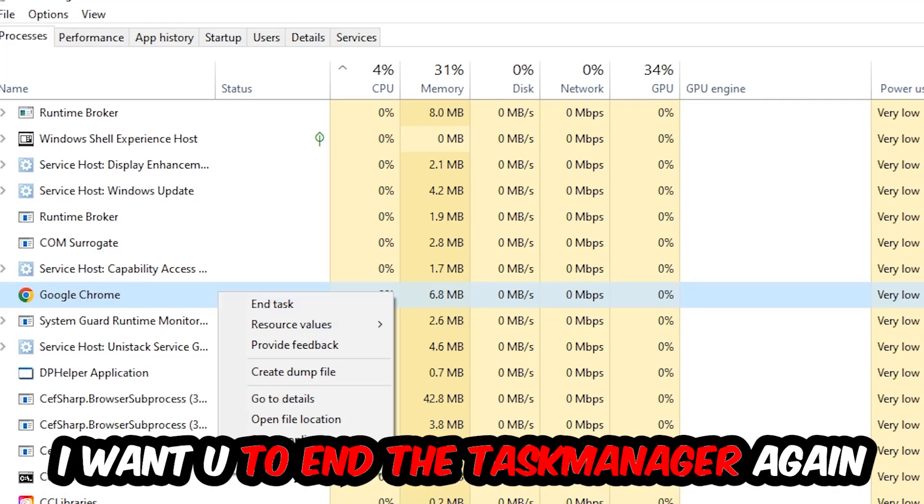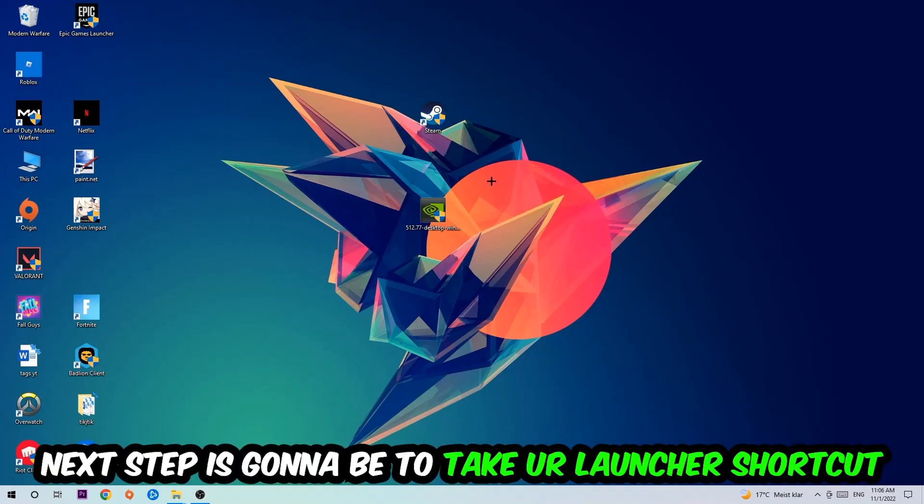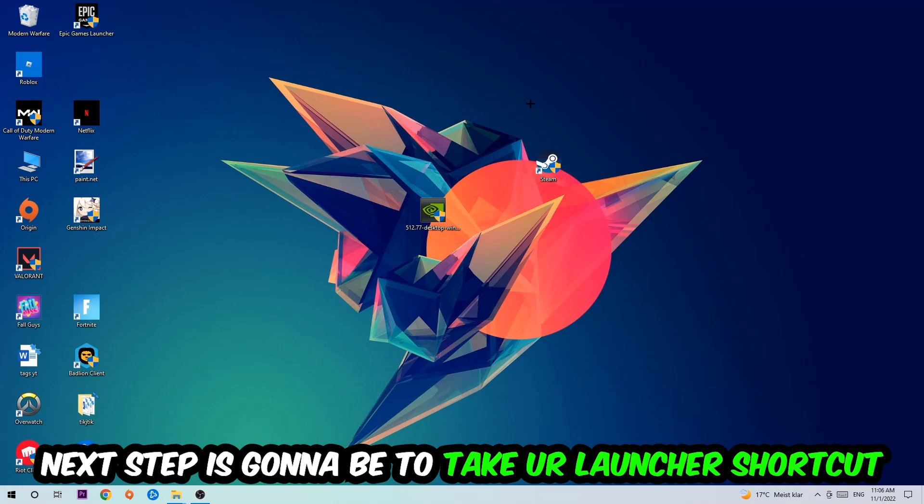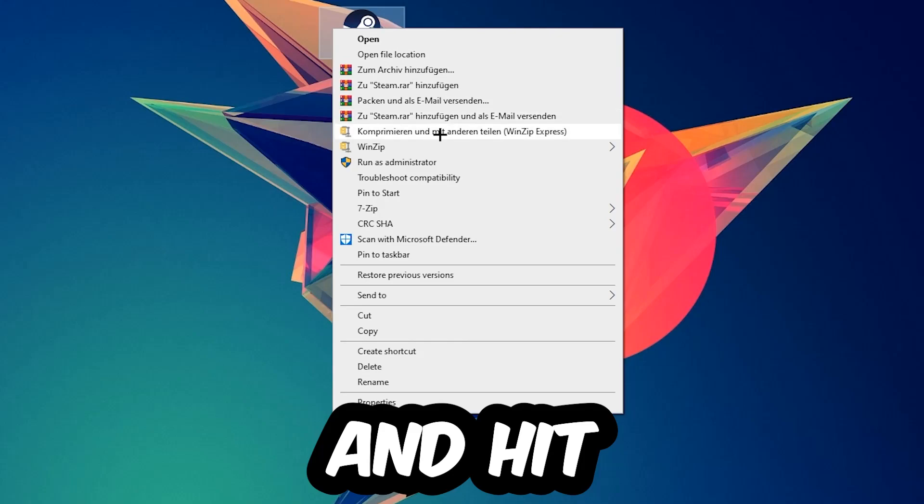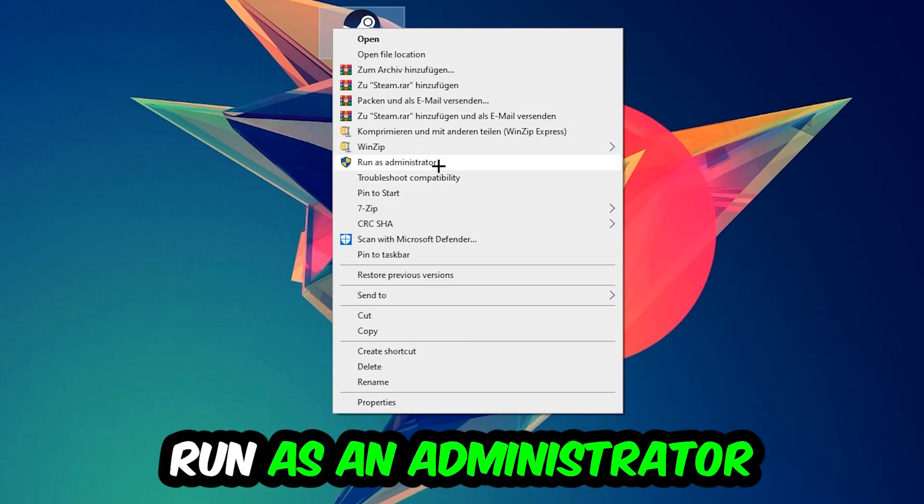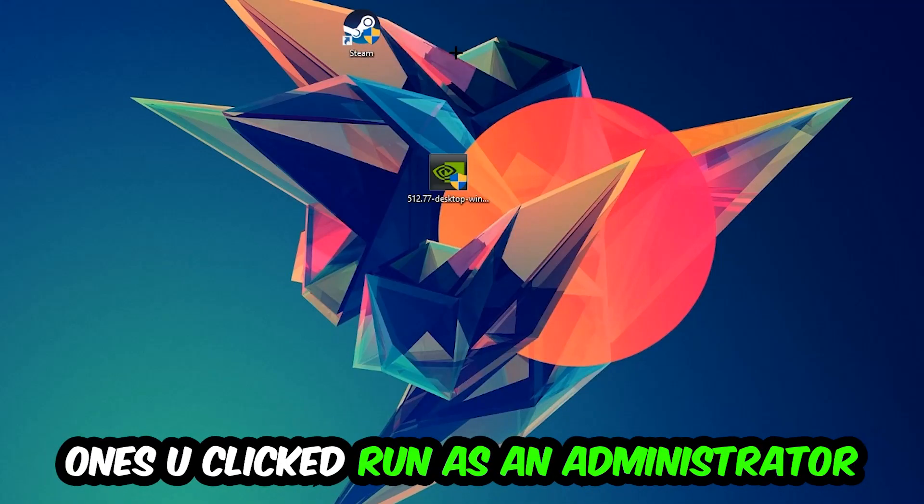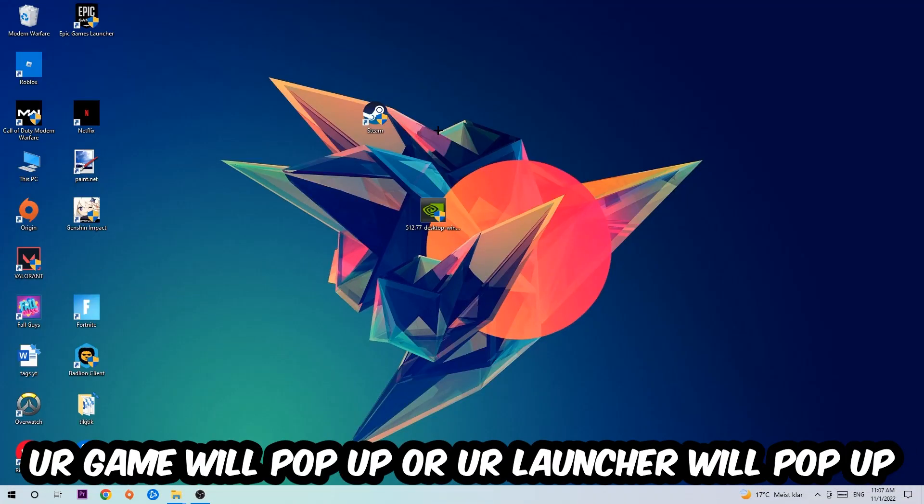Next step is going to be to take your launcher shortcut on your desktop or your in-game shortcut on your desktop, right-click it, and hit Run as Administrator. Once you click Run as Administrator, your game will pop up or your launcher will pop up, and I want you to launch your game over the launcher.